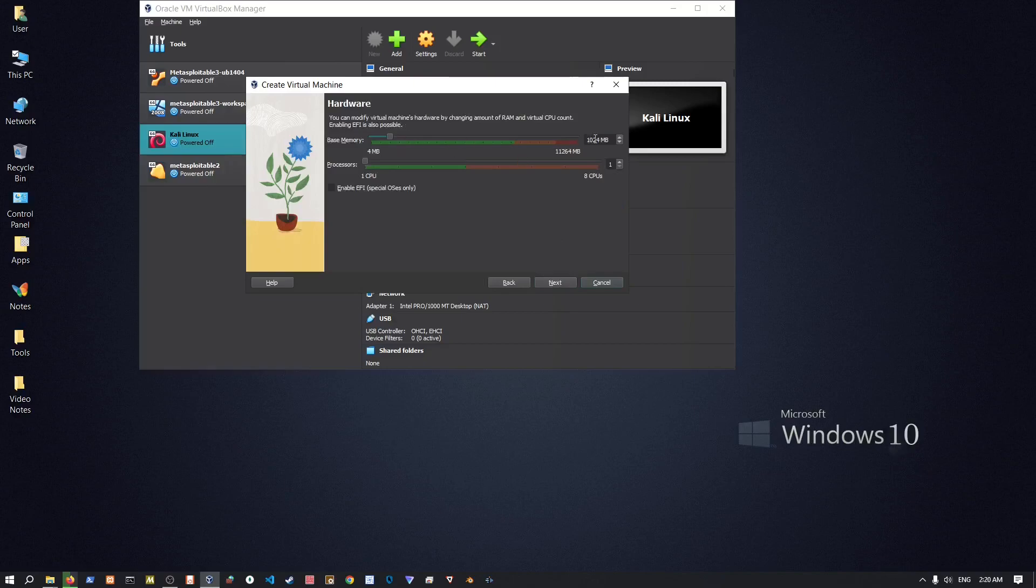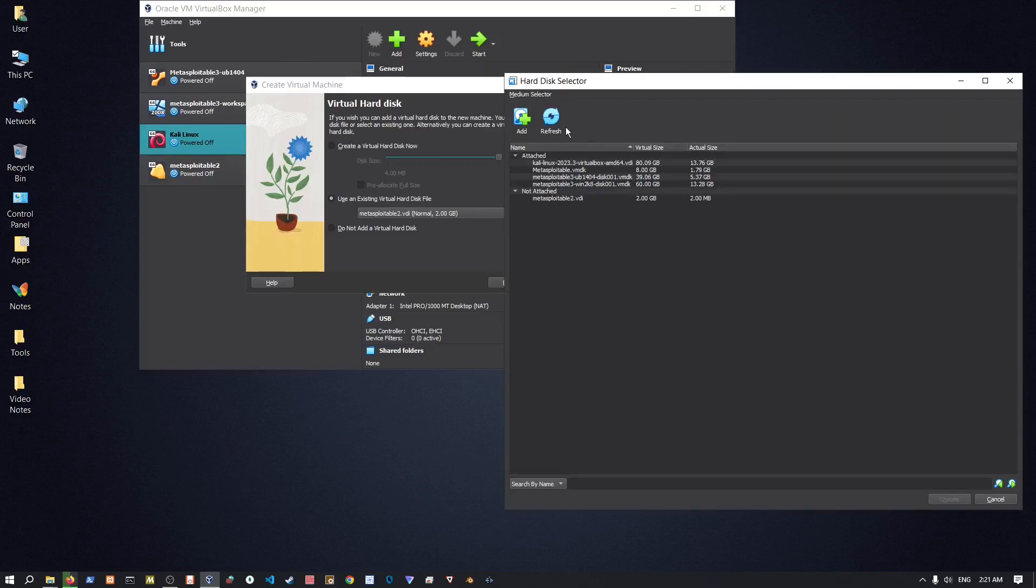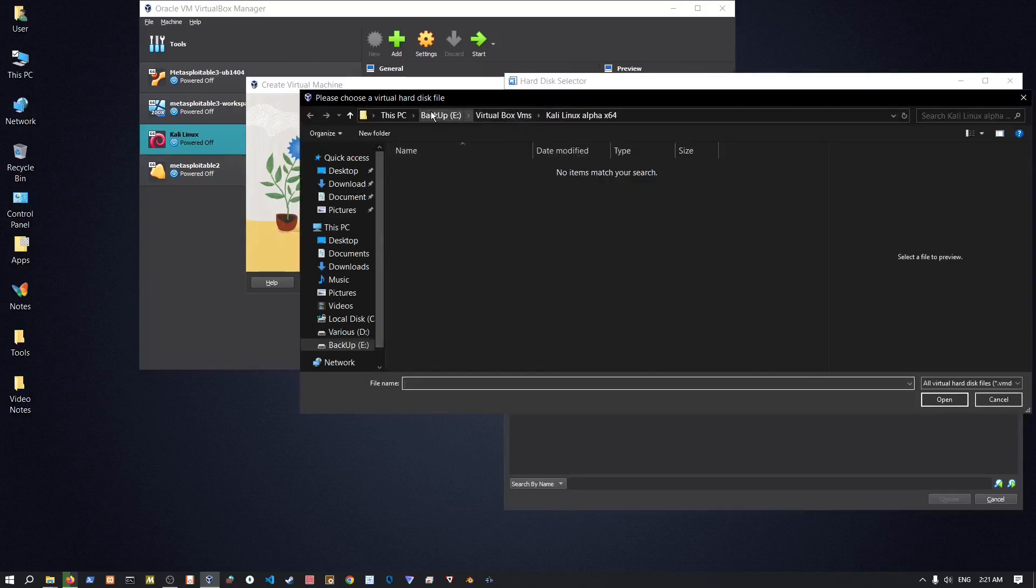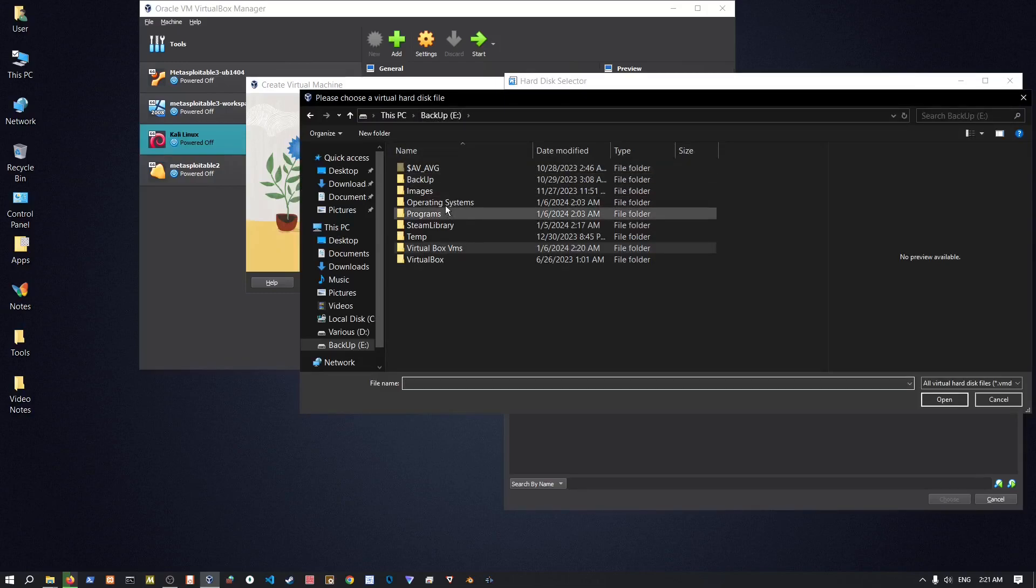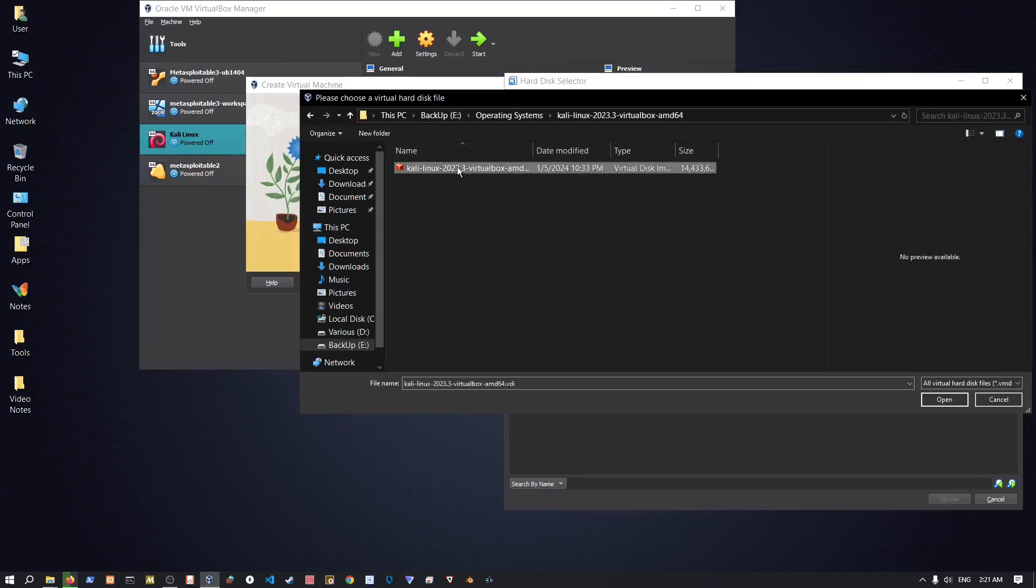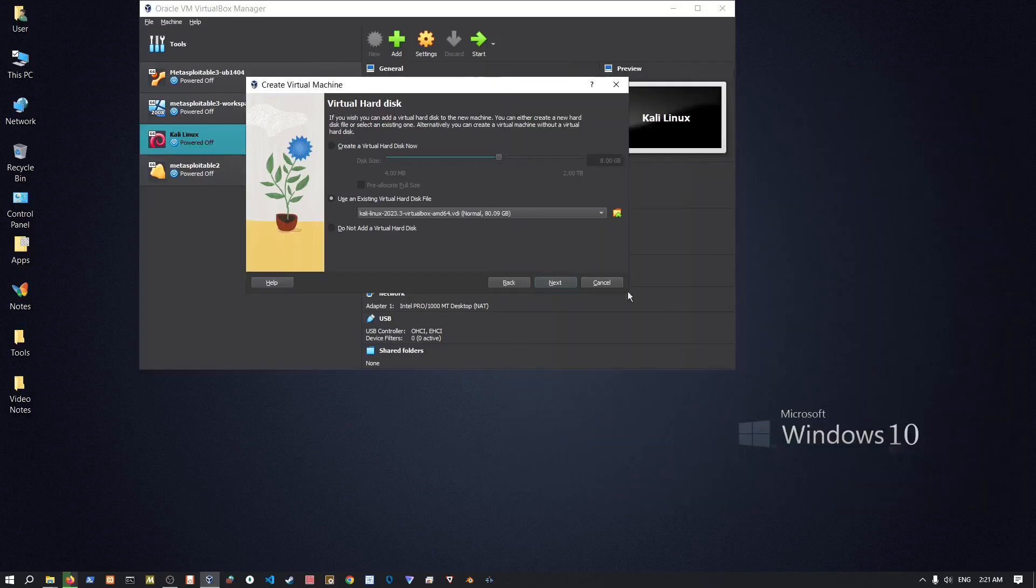Set RAM at least four gigabytes of RAM, processors two cores. In terms of this you're gonna use something that is already added, so go just wherever you extracted your VirtualBox virtual disk image, open that and then choose next.